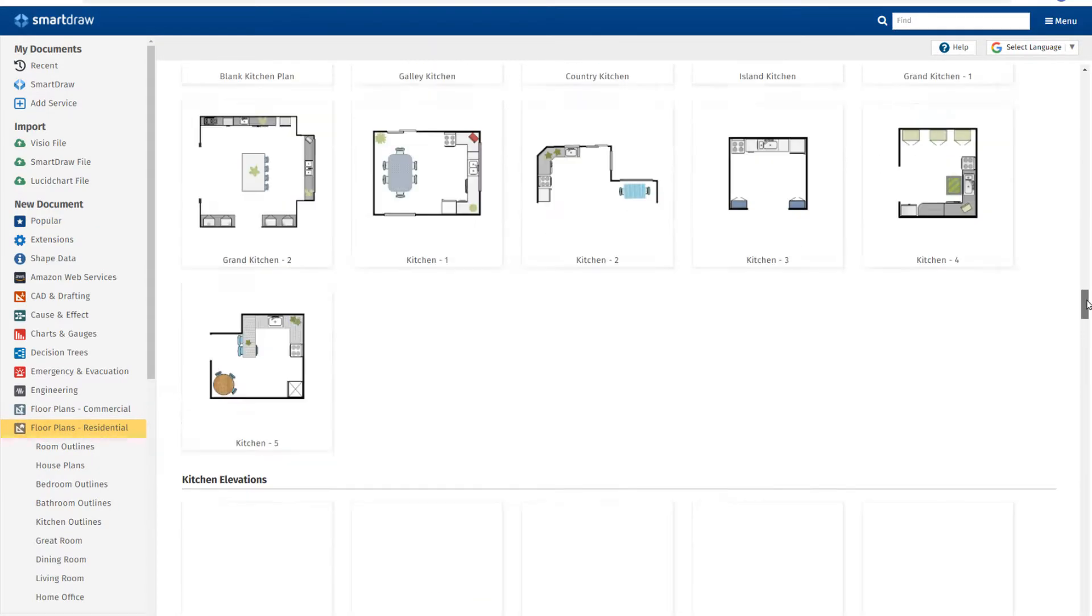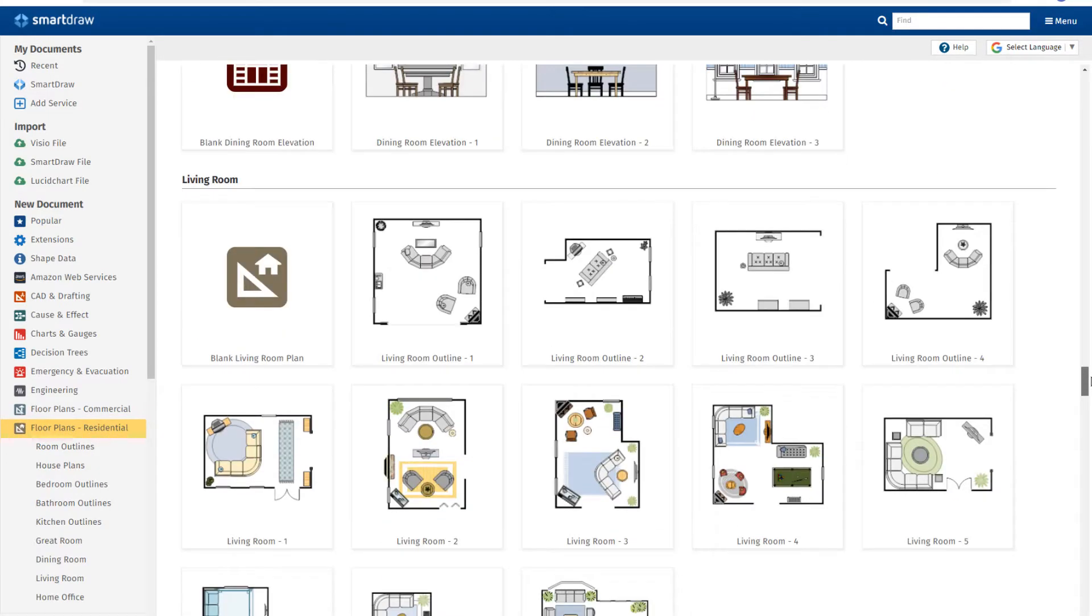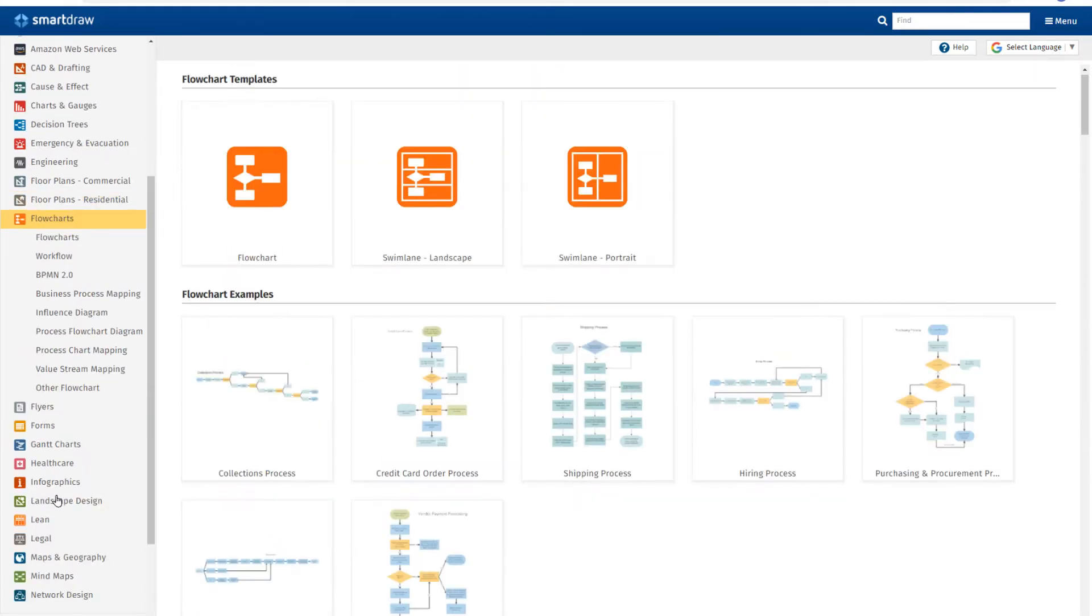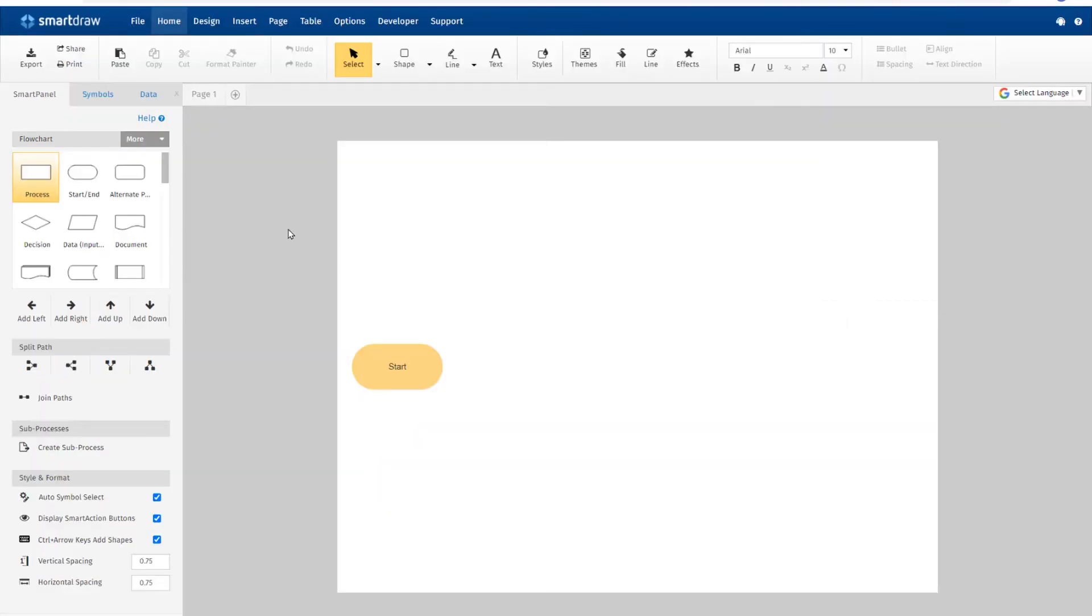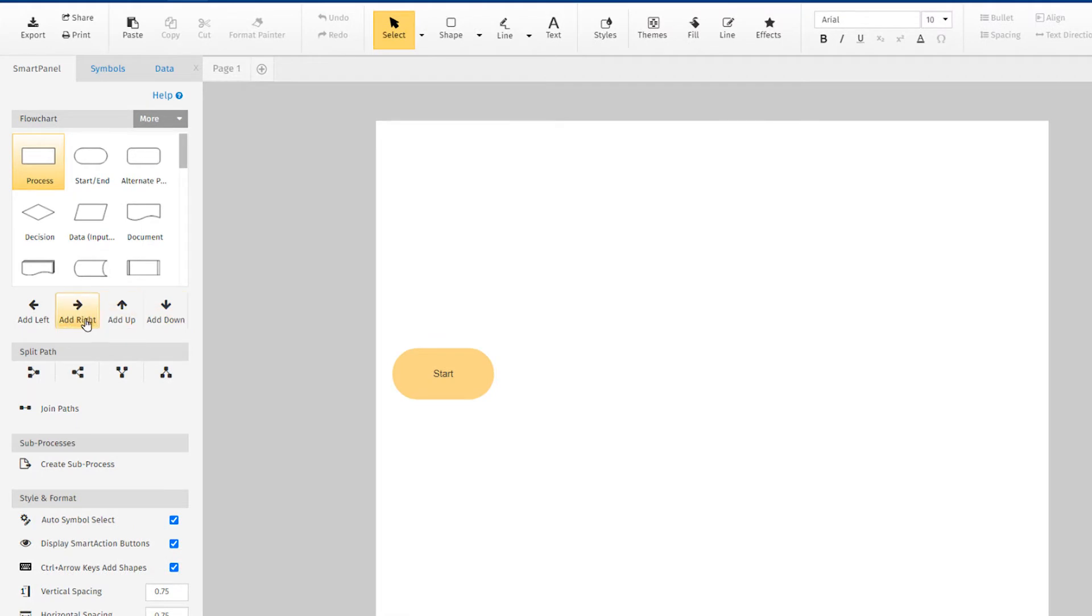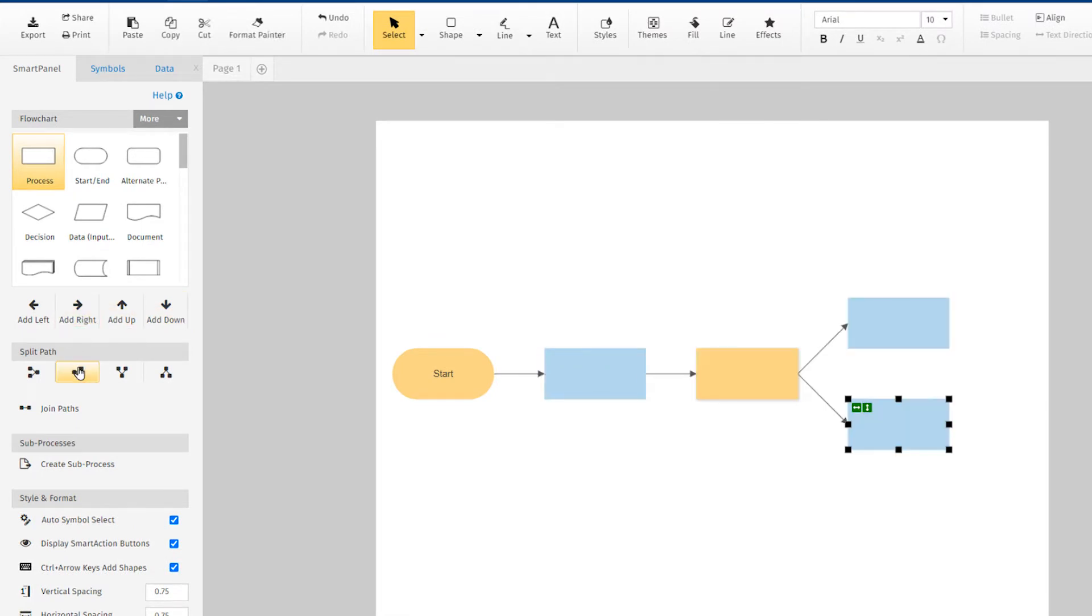But to really get a sense of how much better the functionality is in SmartDraw than Visio, let's start from scratch. First off, notice the SmartPanel here in SmartDraw. The SmartPanel provides customized tools and symbols specific to the kind of diagram you're building, which makes your job so much easier.